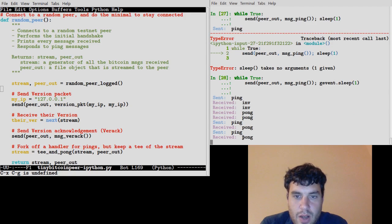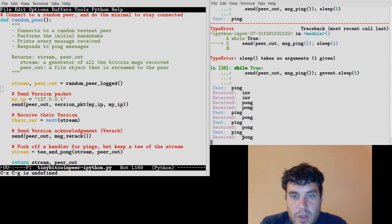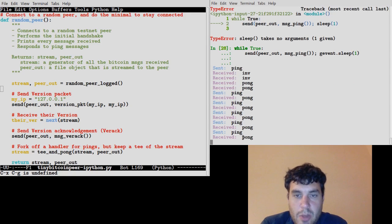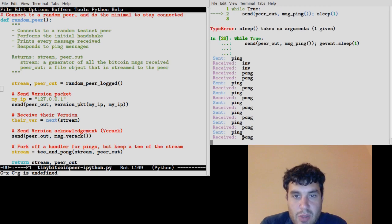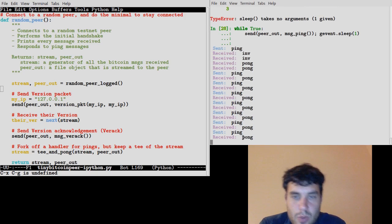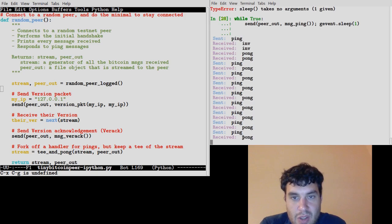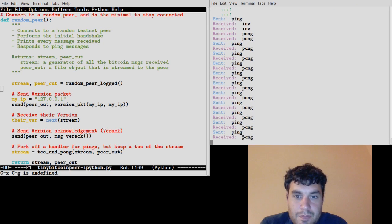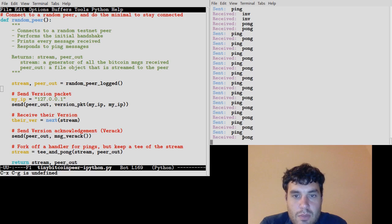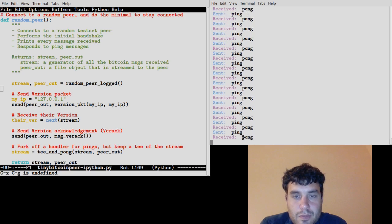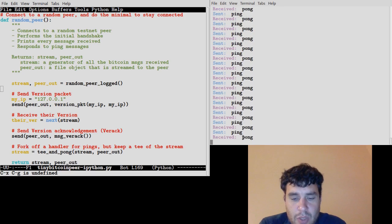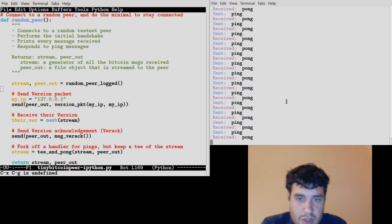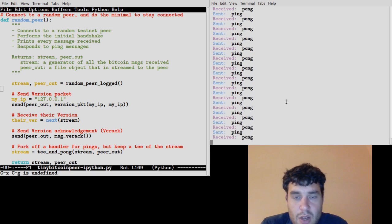So now we are going to constantly be sending this node ping messages, still responding to pings in the background. And I guess just keep doing this forever. If we kept looking at it like this, we'd occasionally get more inv messages, but really that's all.